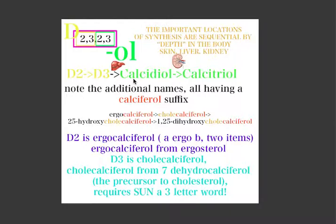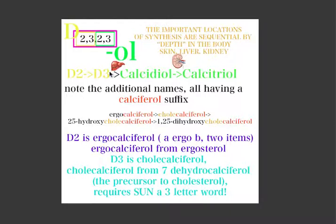Where is calcidiol converted to calcitriol? Unless you have a way of remembering that, it'll be hard. The important locations of synthesis are sequential by depth in the body: skin, then liver, then kidney. The first important conversion happens in the skin, the second in the liver, and the final conversion to the active form of vitamin D happens in the kidney. Think of making an incision — you'd go through skin, then liver, then kidney.